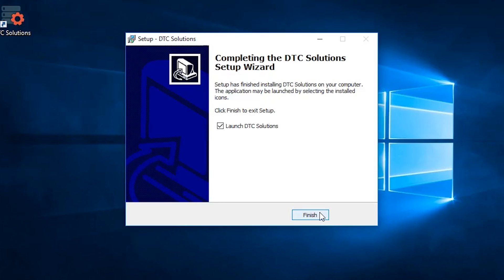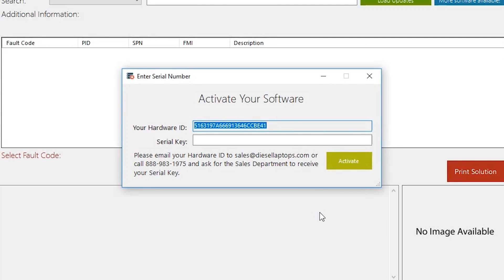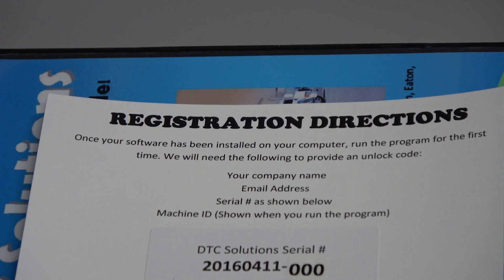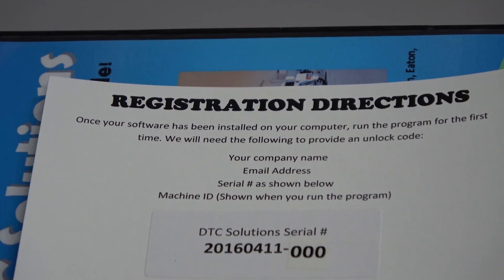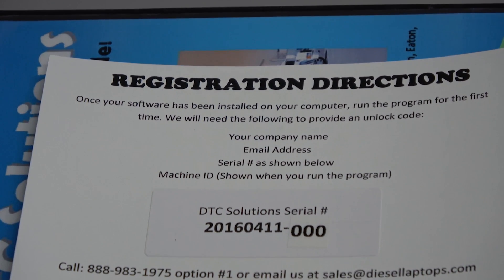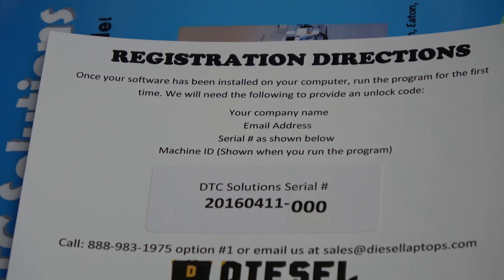From there, you can open up the software and you should be met with this screen. You'll notice that the software asks for an activation code. What you'll need to do is follow the instructions on the registration card as you can see on screen now.